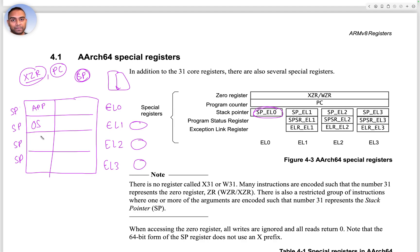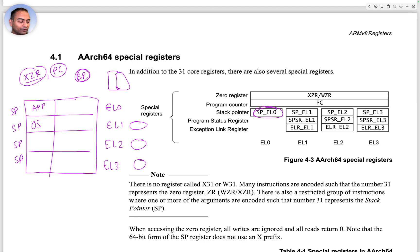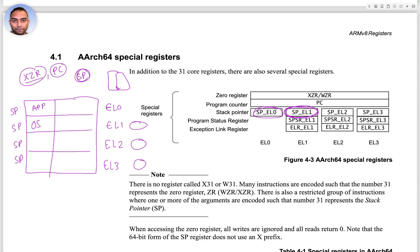An exception would happen that the operating system running in EL1 needs to handle. But to be able to do anything, the operating system also needs a stack, and that stack will usually be the memory region that is pointed to by SP_EL1.